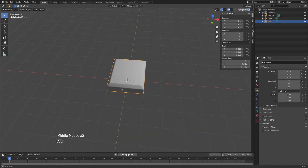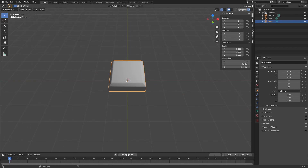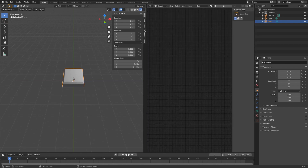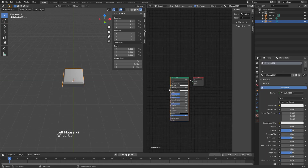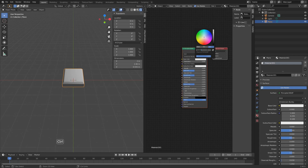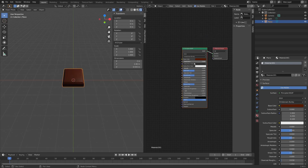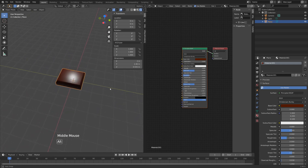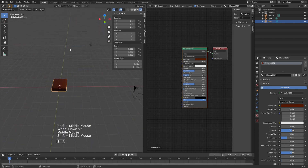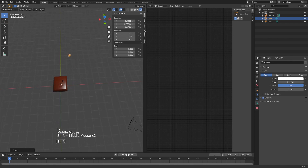Now we can start looking at our engraving on the chocolate. Divide the windows — go to the right side, left-click and drag, and choose the Shader Editor. With the piece of chocolate selected, hit the Materials tab, hit New. In the Principled BSDF, choose a base color and input the chocolate hex code — that's 4E1500, found in the description. Drag the roughness down to about 0.250. If you orbit around you can see the chocolate is nice and reflective. Move the point lamp closer.